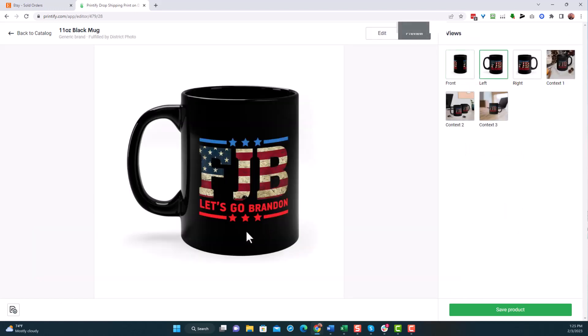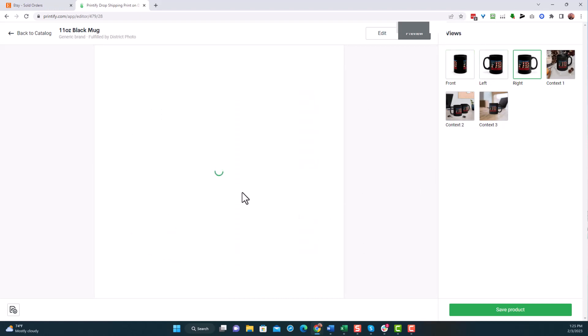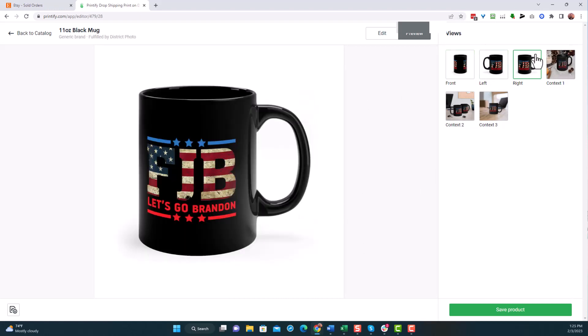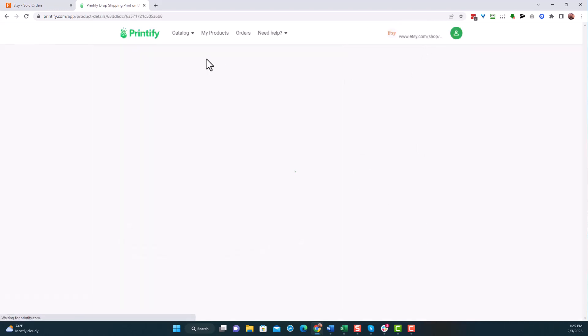And it looks pretty good. So now we have our left side of the mug. We have the right side of the mug. I'm not so much worried about the images because we already have them in our Etsy store. I just wanted to be able to supply this product. So I'm going to hit save product.